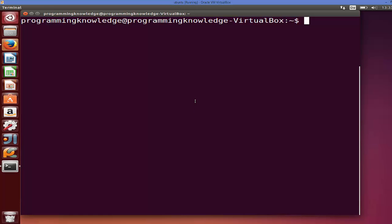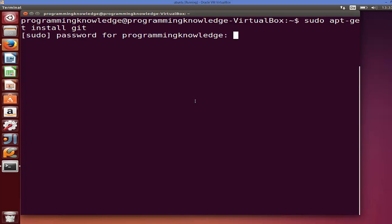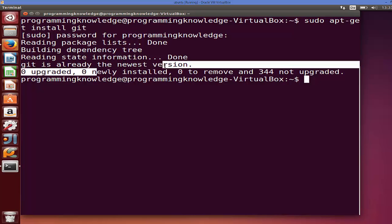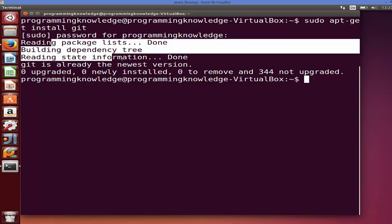So let's get started. First of all, you need to install Git. The command is: sudo apt-get install git. Give your password and it will install Git on your system. Git is already installed on my system, but in your case it's going to take a few seconds and it will be installed.